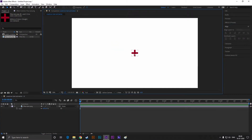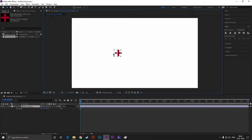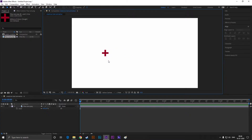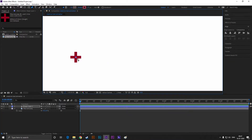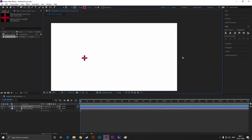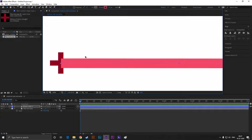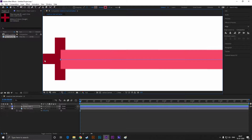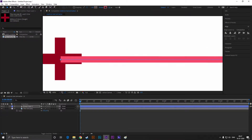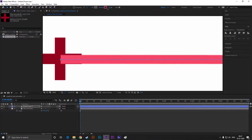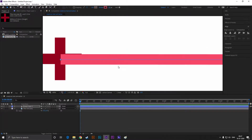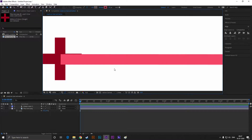Great. Now turn off the fill and turn on the stroke. Take the pen tool and draw a straight line like this. Adjust the stroke width according to the shape, just like this.